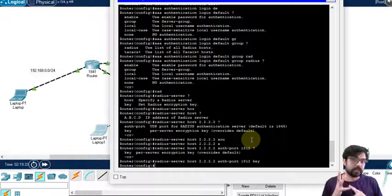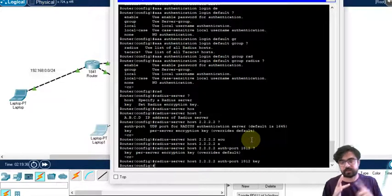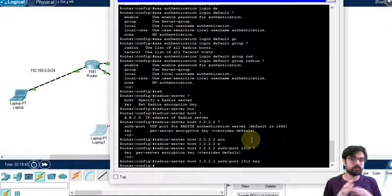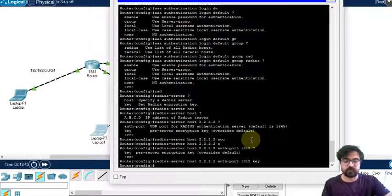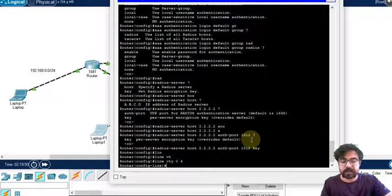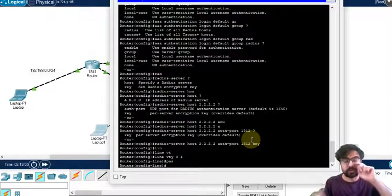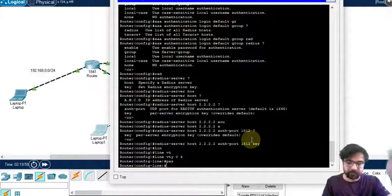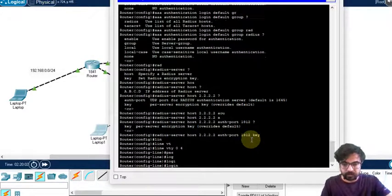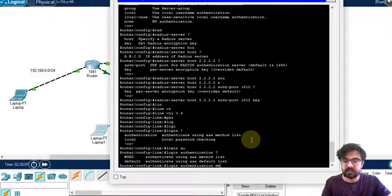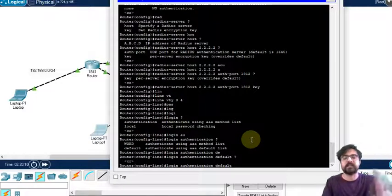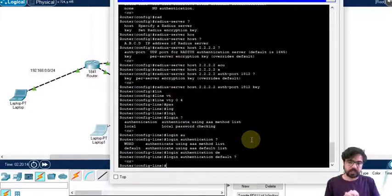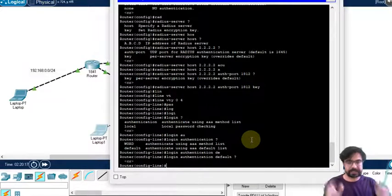Now we've configured the AAA new model and introduced the router to the server for AAA authentication. After that, go to line vty 0 to 4. Instead of password and login, there's no password because it's set on the server. We just do login authentication default, because that was default. This is the whole concept. This configuration is the same with TACACS plus.